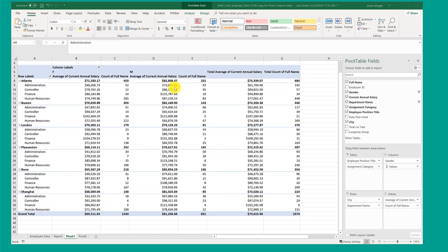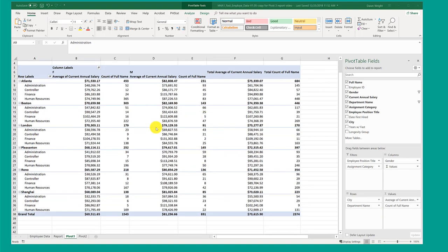You'll recall we created this table using a pivot table. Over here we have the fields and we dragged the various variables, the field names, into locations in order to create this table.